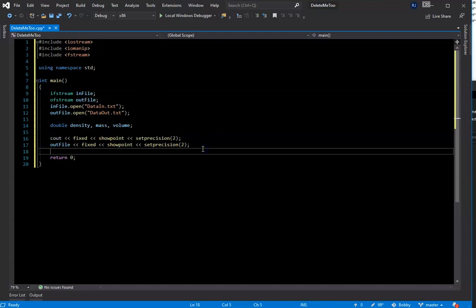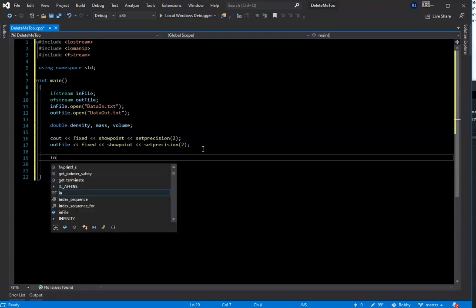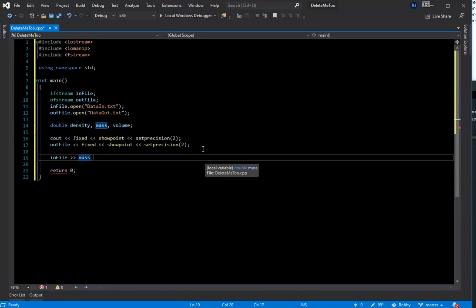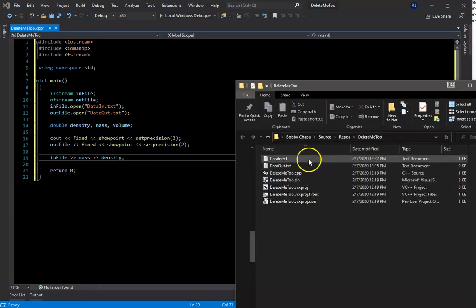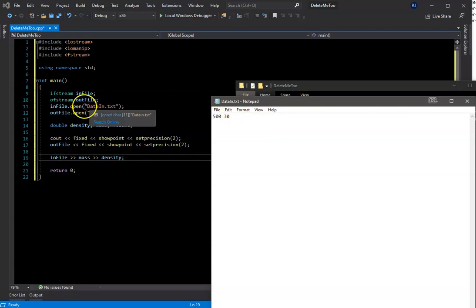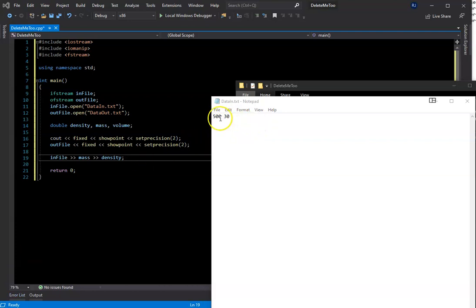The next thing we're going to do is read from the infile. We use the double greater-than sign to indicate intake, and we're going to assign whatever is read in to the variable mass and then density — both declared up above. So the infile is reading in the data_in text file. It's going to read those two numbers in: the first number is assigned to mass, and the second number is assigned to density.